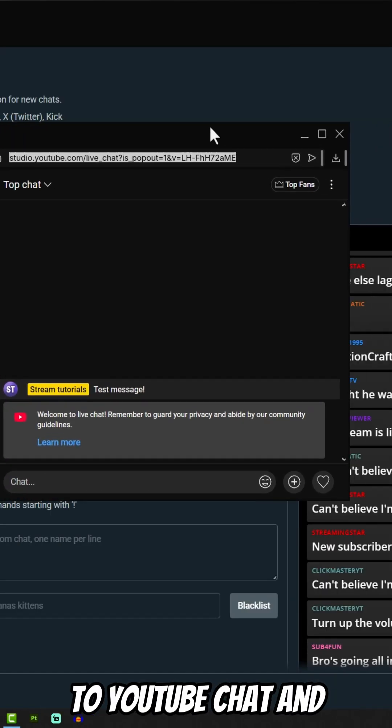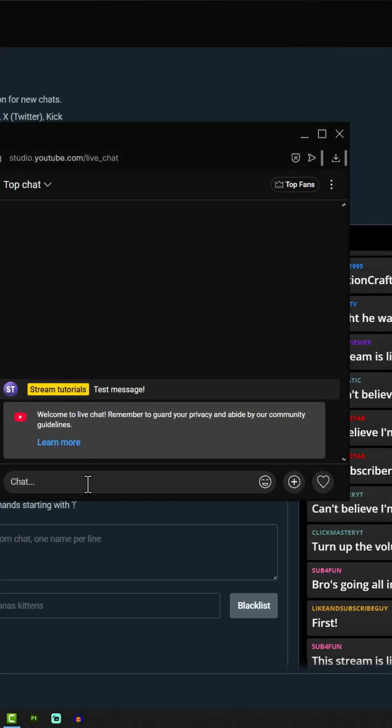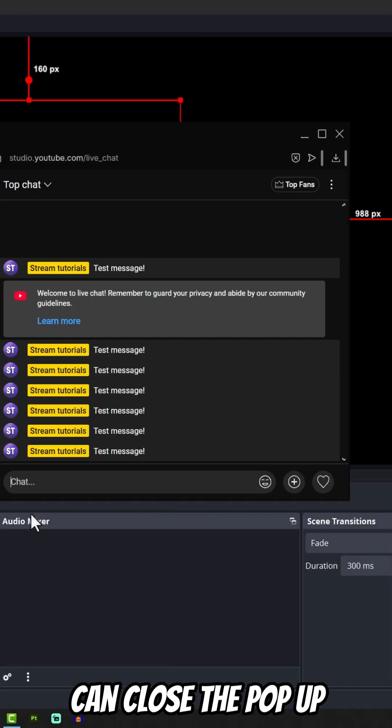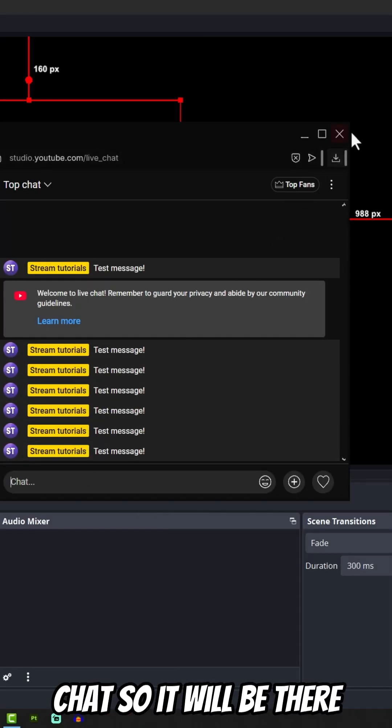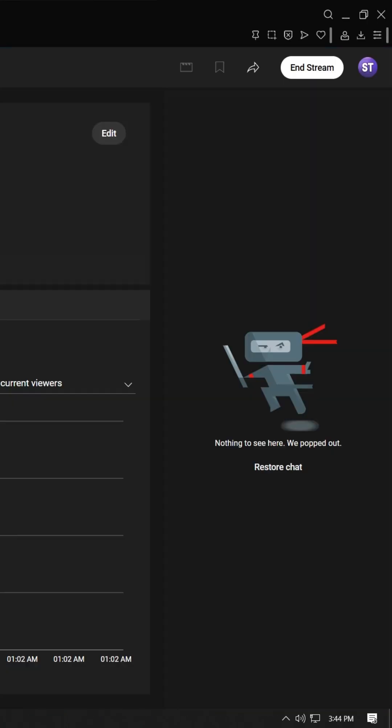Let's go back to YouTube chat and write test messages. You can close the pop-up chat so it will be there on your YouTube stream.